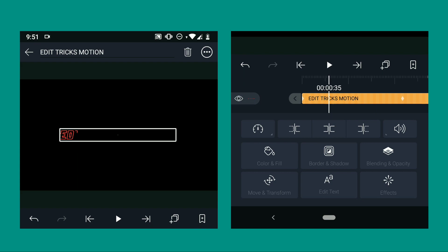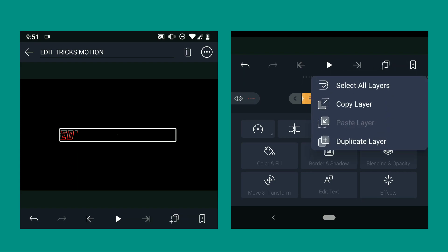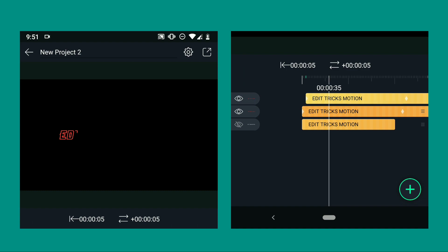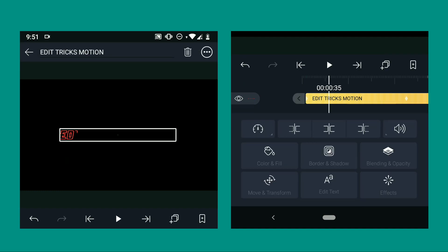And now we're going to create a duplicate of the animated text because we are going to apply another color for the animation.